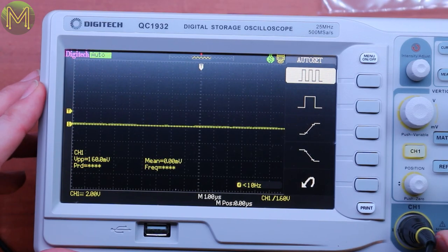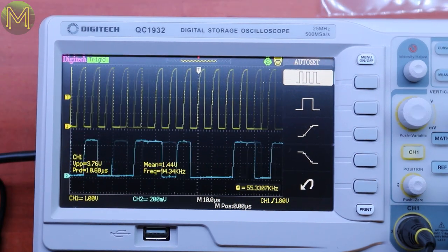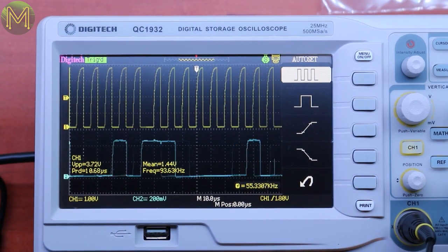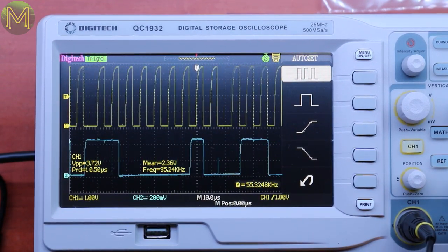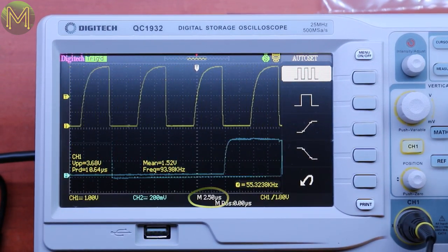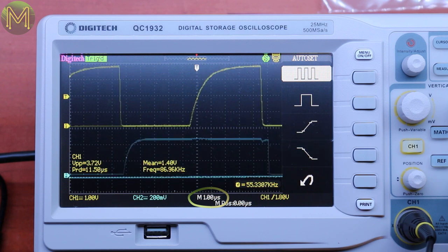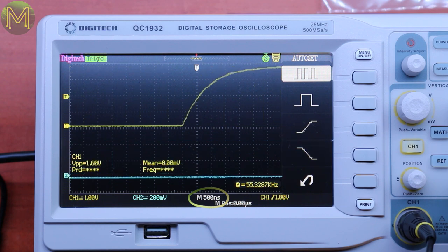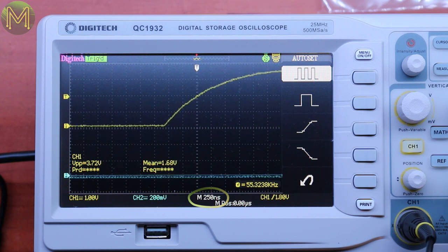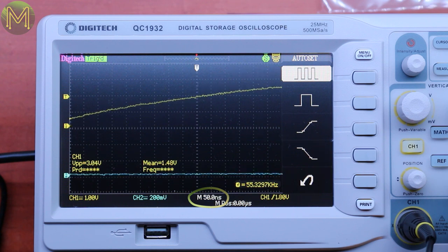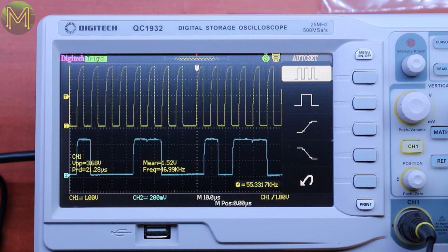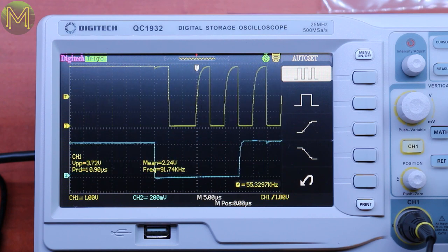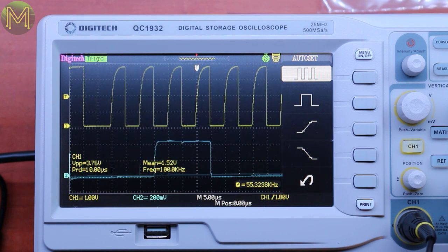So you can see it's keeping up with the I2C bus fairly well. The resolution, that's 2.5 microseconds, 1 microsecond, 500 nanoseconds, 250, 100, 50 nanoseconds. It's still fairly fast. Okay. Let's see if I can step it up even further.